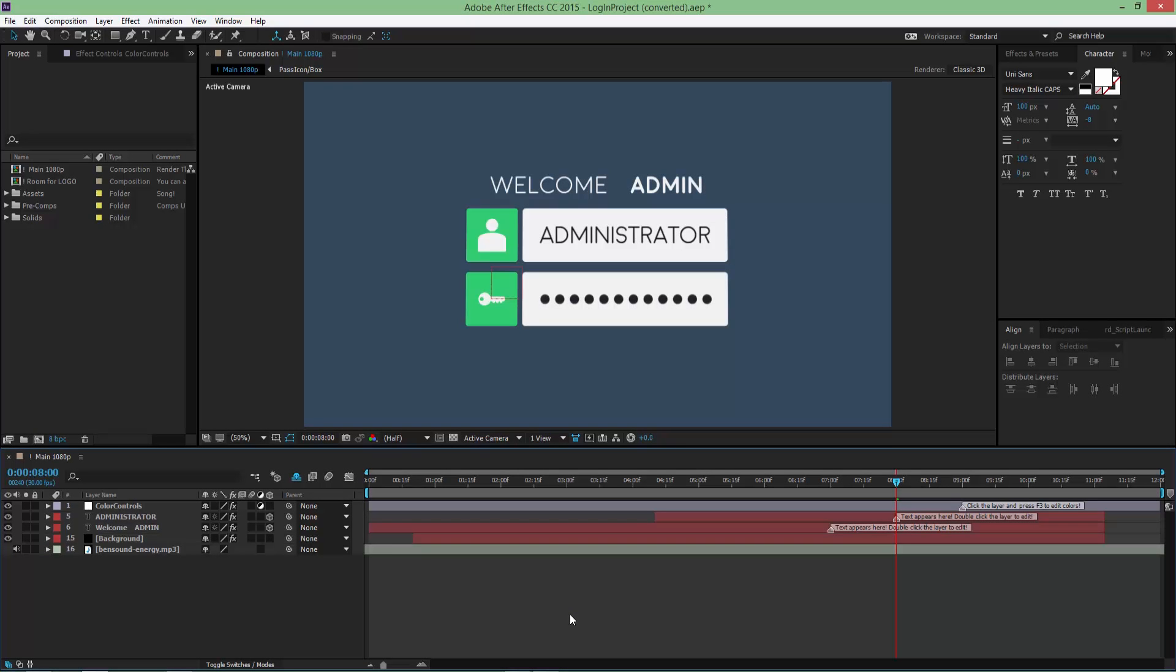Hey there! So today I am back with another awesome flat design template that I hope you're gonna like. Before you open the project file, I suggest installing the font I used and provided in the description and text file. This way we're gonna be on the same page.